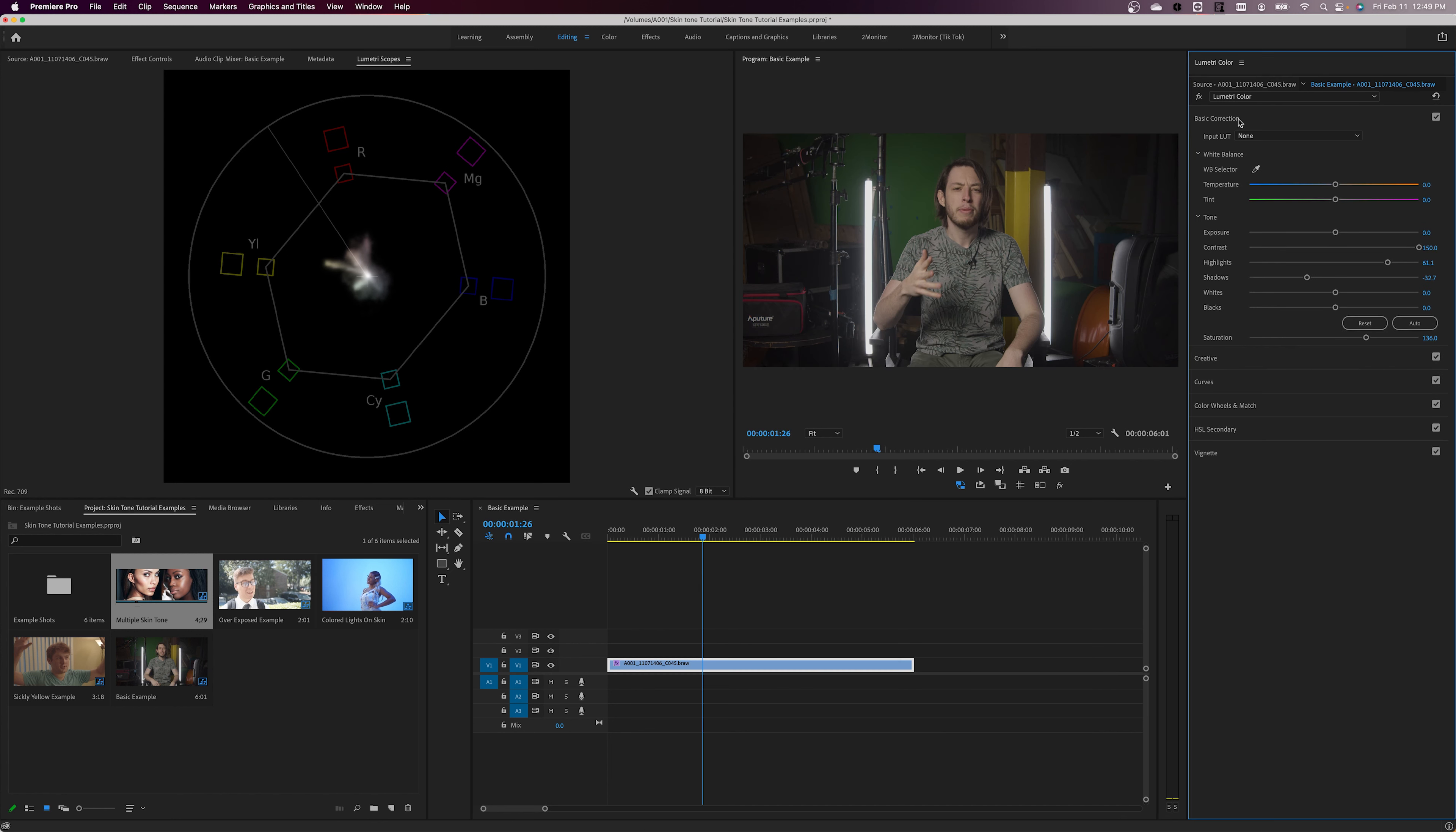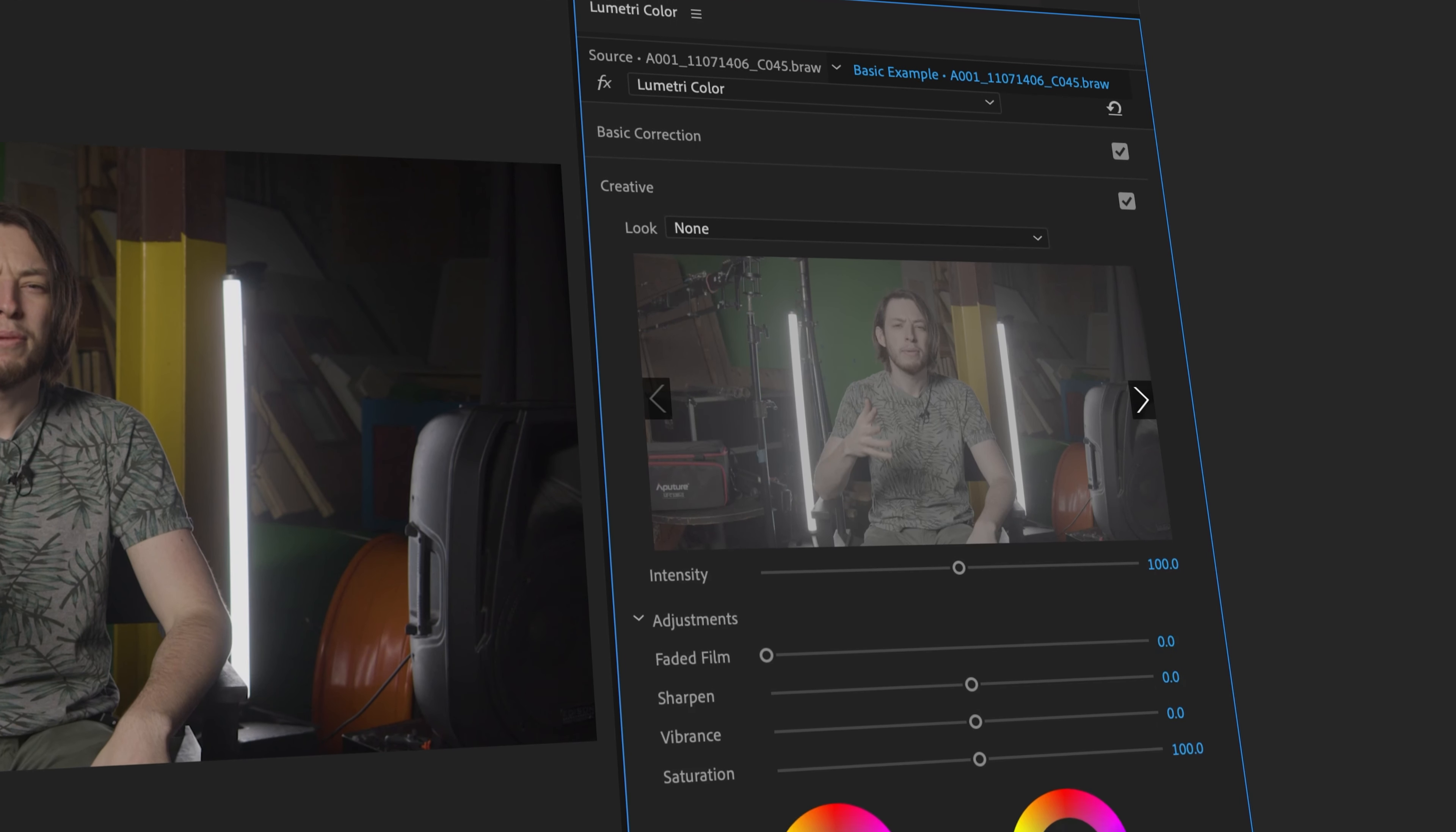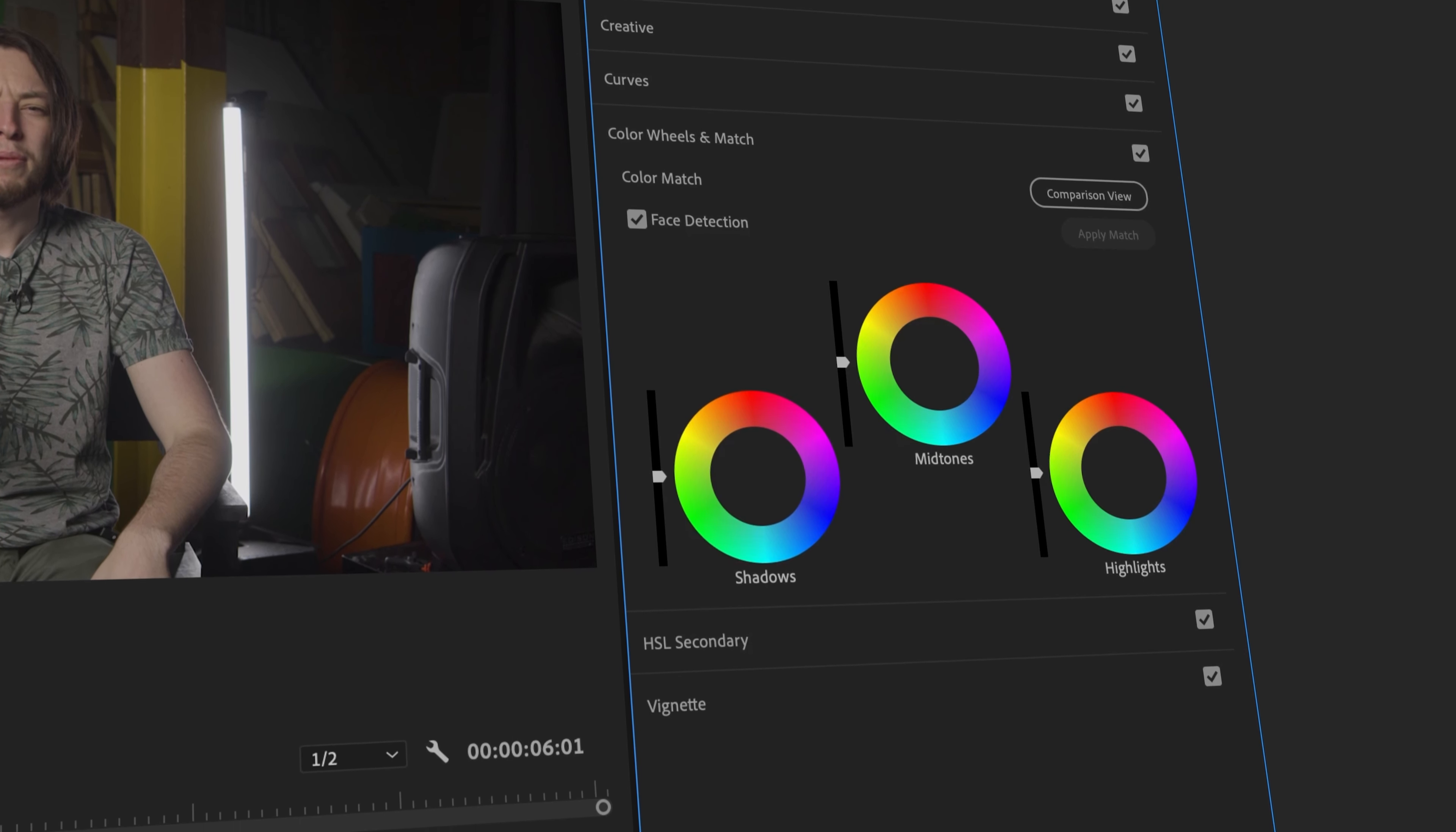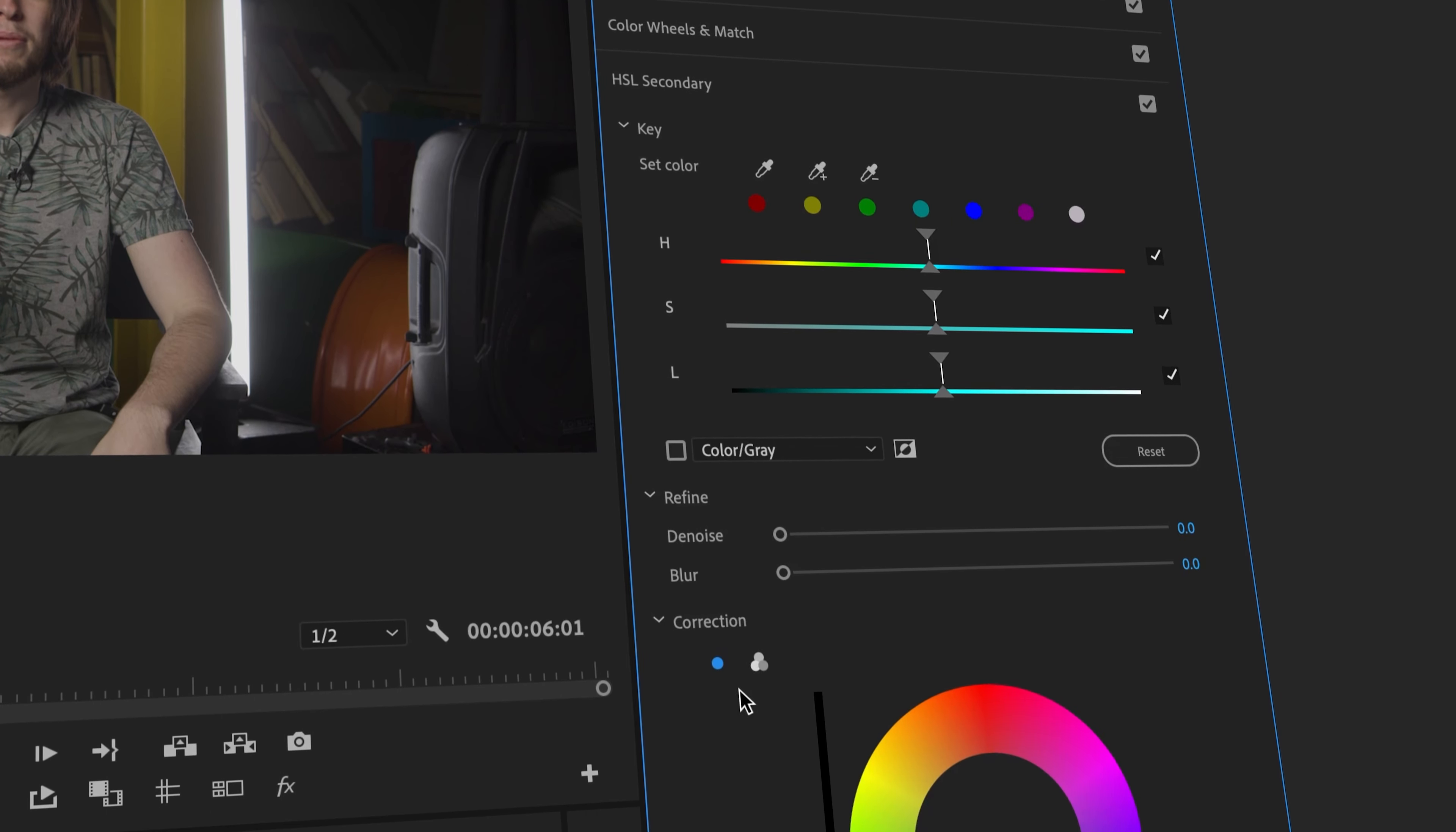Now that we have the Lumetri scope set up, let's move over to the Lumetri color panel. Once again, there are a ton of tools, but today we'll be focusing on HSL Secondary.